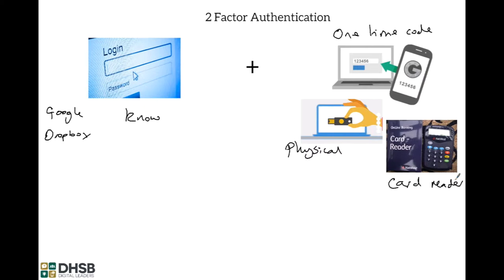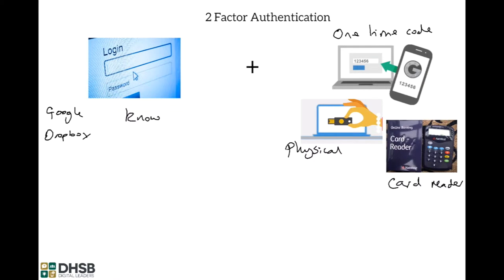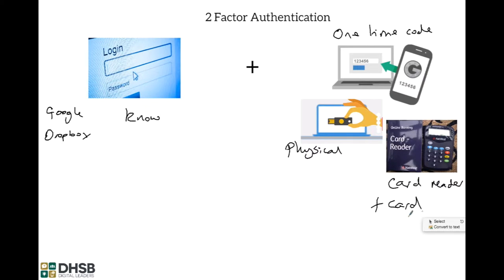That's basically what this is because somebody may get hold of your password, they may be able to guess it, but unless they have your phone or your USB key or your card reader, and actually in that case you also need your card. So it's incredibly secure in that even if someone got hold of your password they still wouldn't be able to get into your account.